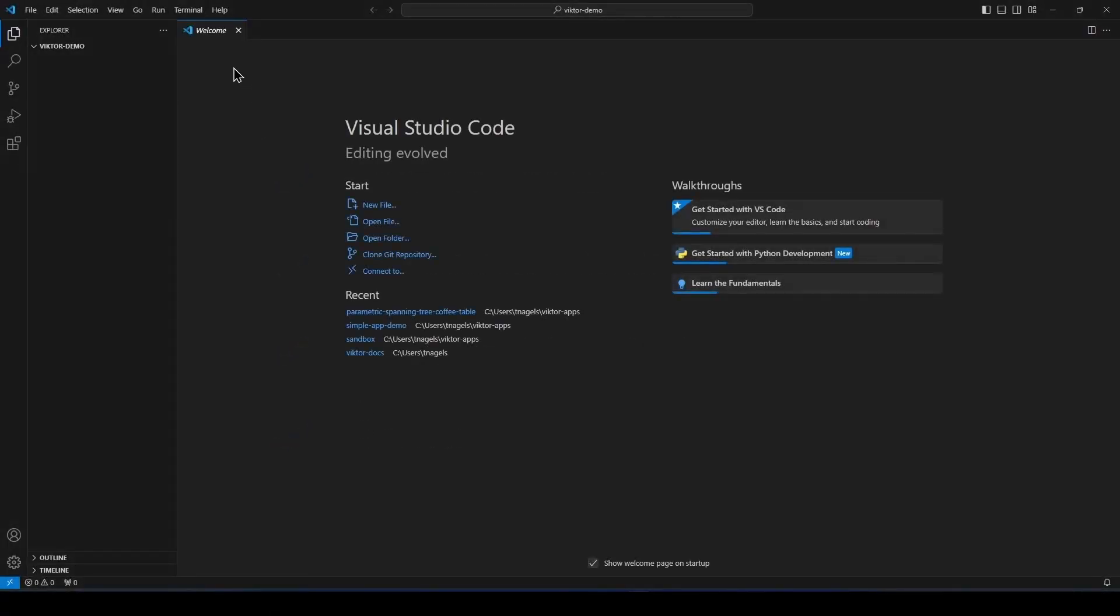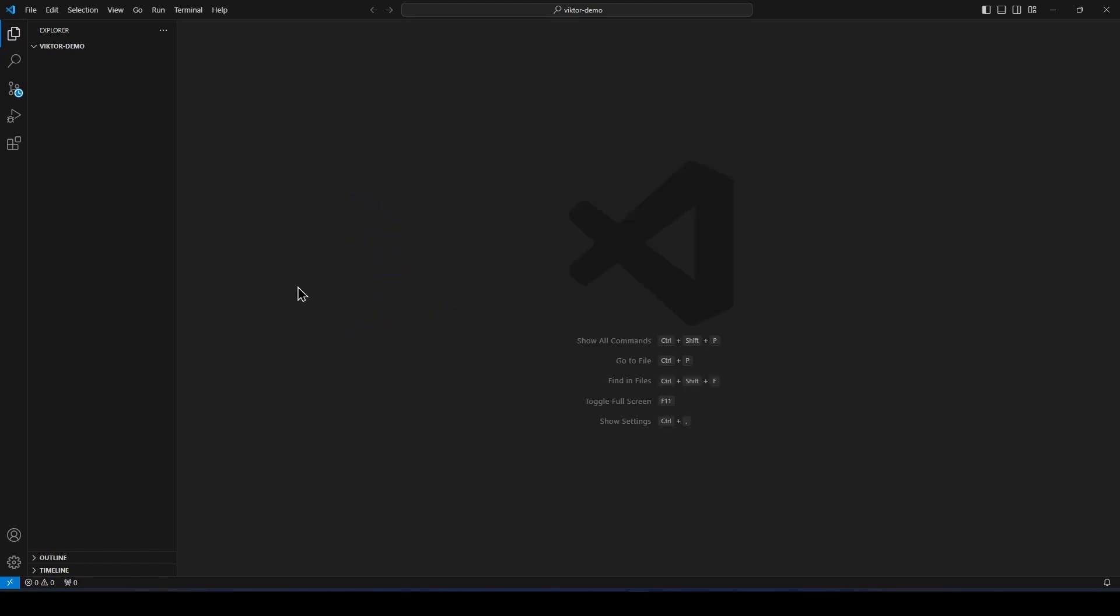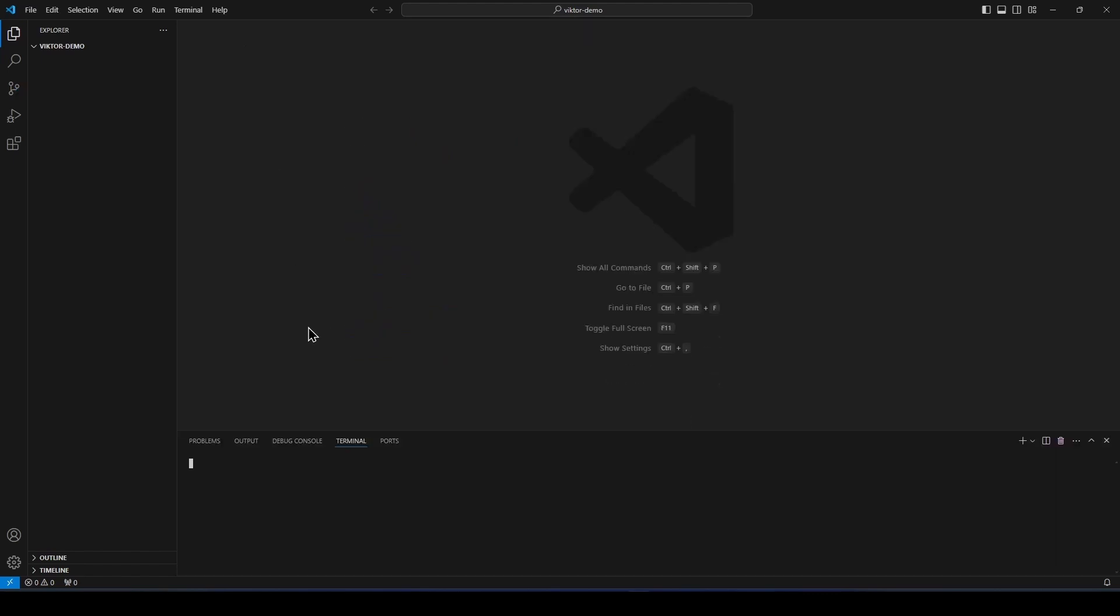So to create the app template, go to the terminal, check that you see the folder here. This is important. And now you can write Victor CLI create app, followed by app type editor, simple or tree, depending on what you want.